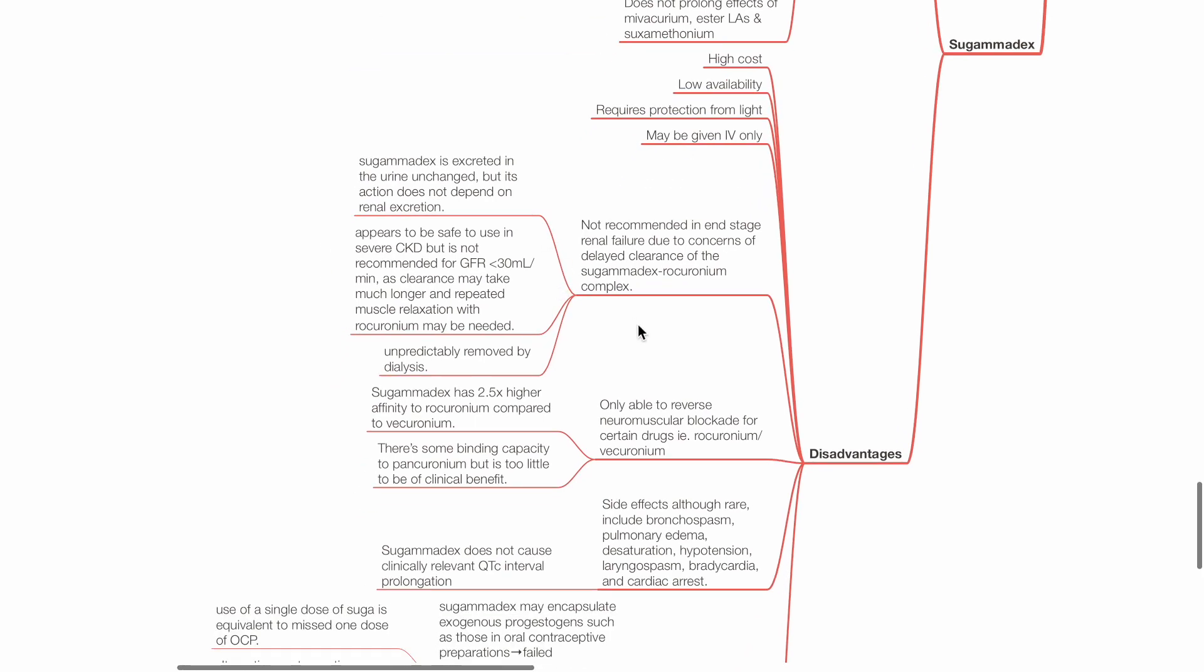Sugamadex is not recommended in end-stage renal failure due to concerns of delayed clearance of the sugamadex-rocuronium complex. Sugamadex is excreted in the urine unchanged, but its action does not depend on renal excretion.